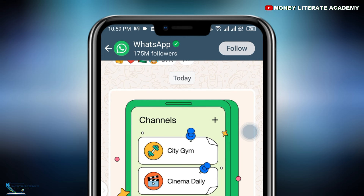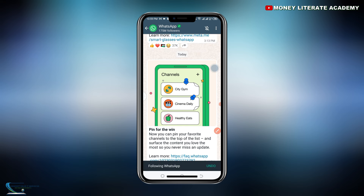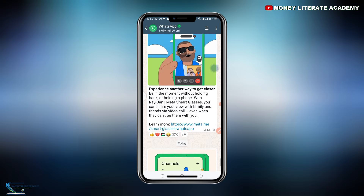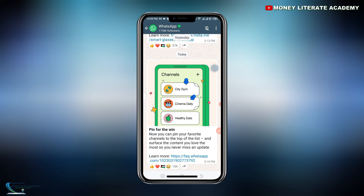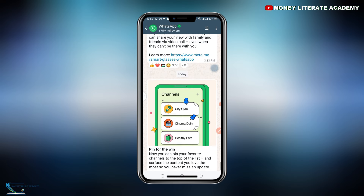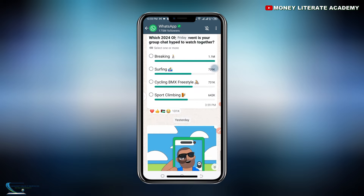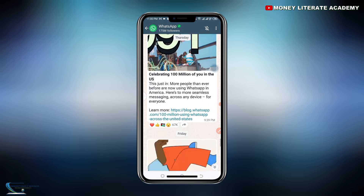You see we have Follow here, so click on Follow. When you follow WhatsApp, you will get to see all the updates and all the news WhatsApp brings out. Every day or anytime WhatsApp sends a message, you are going to be receiving it.